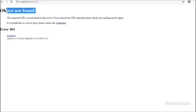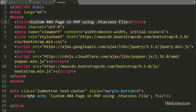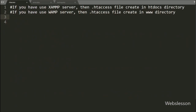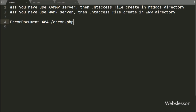Here we can see a 404 file not found error on the web page. But now we want to display a custom 404 file not found message. For this, we go to the .htaccess file and write ErrorDocument, then HTTP error 404, and lastly we write /error.php. When the 404 file not found error occurs, an HTTP 404 response code will be generated and it will open the content of the error.php file.